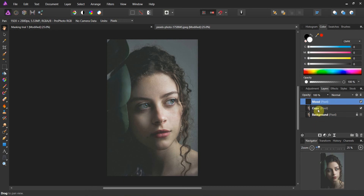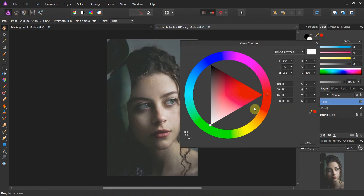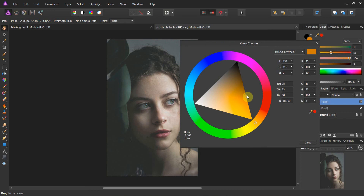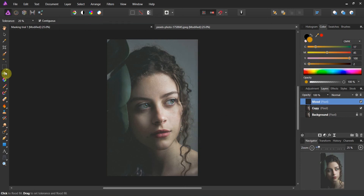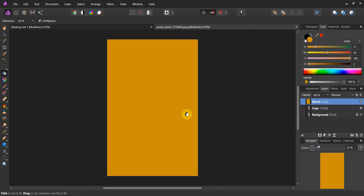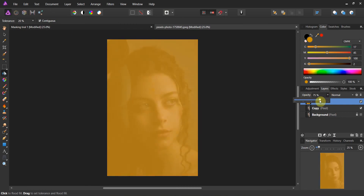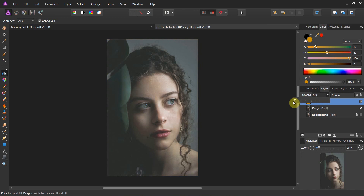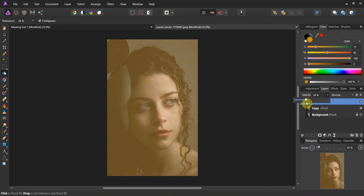The mood layer is going to set the tone for the rest of the picture. Double-click on the color and choose something in a darkish orangish-yellow range. Close that, grab your fill tool, make sure the mood layer is selected, and fill the entire thing with that orange color. Then bring the opacity down to about 30 percent.